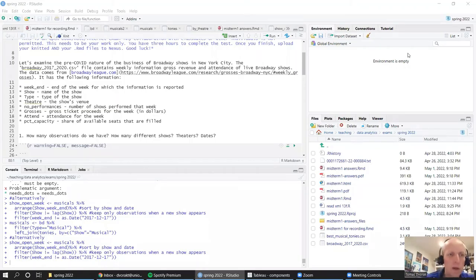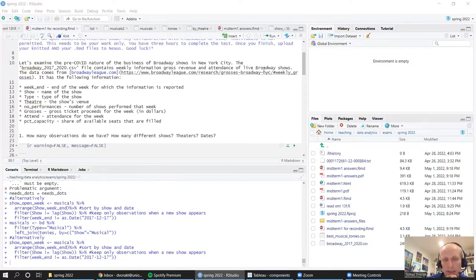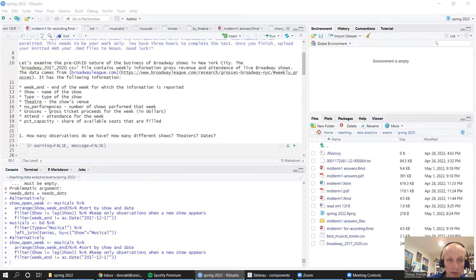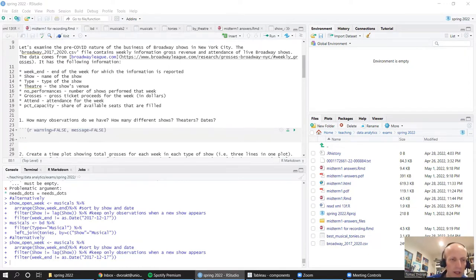In this exam, we're examining the pre-COVID nature of the business of Broadway shows in New York City. We've got data on Broadway 2017 to 2020 — weekly information on gross revenue, attendance, and other things about live Broadway shows. We've got the date, show, type of show, the theater, number of performances that week, gross revenue, gross ticket revenue in dollars, attendance, and percent capacity — the share of available seats that are filled. How many observations do we have, how many shows, and so on.